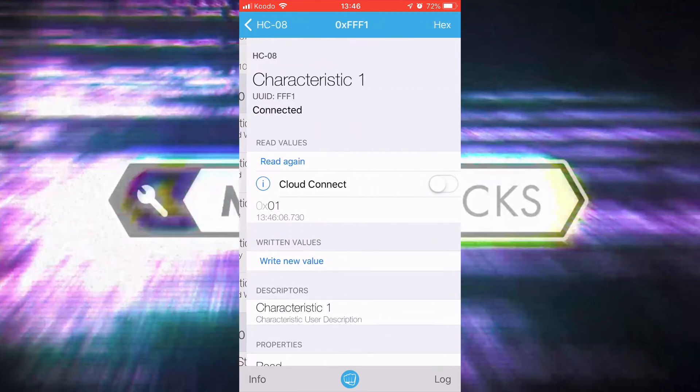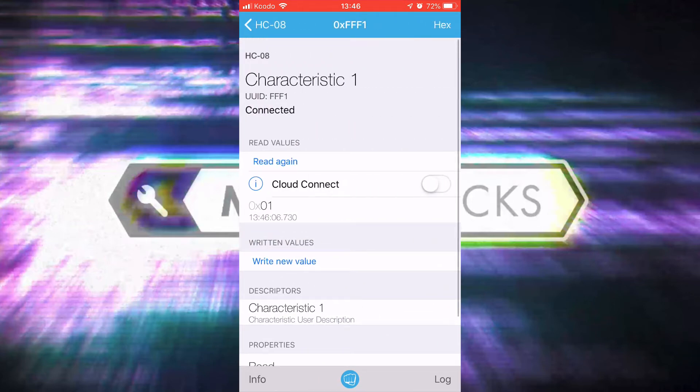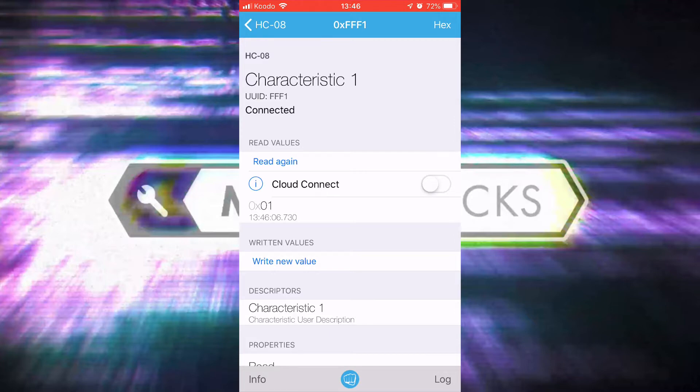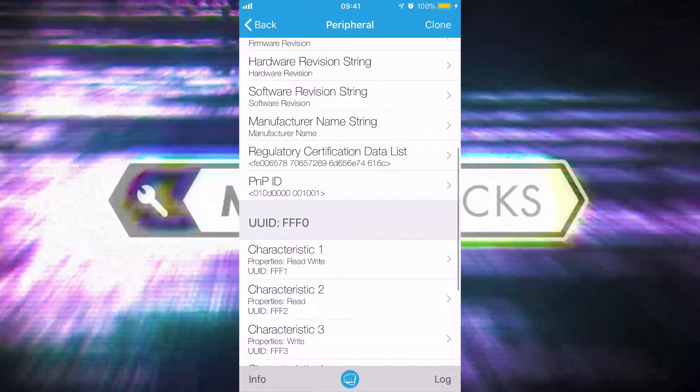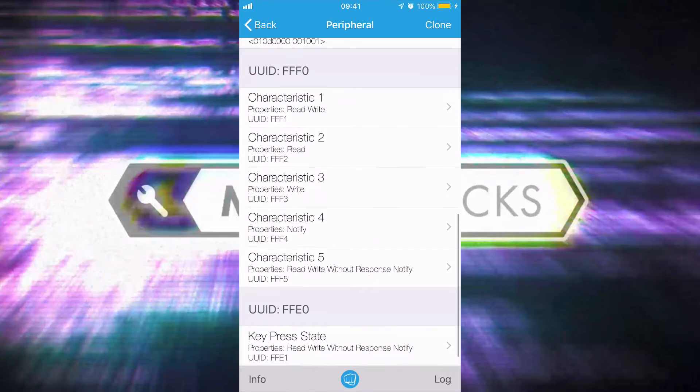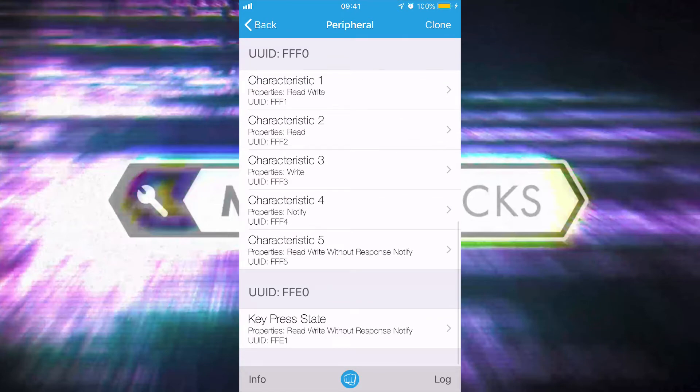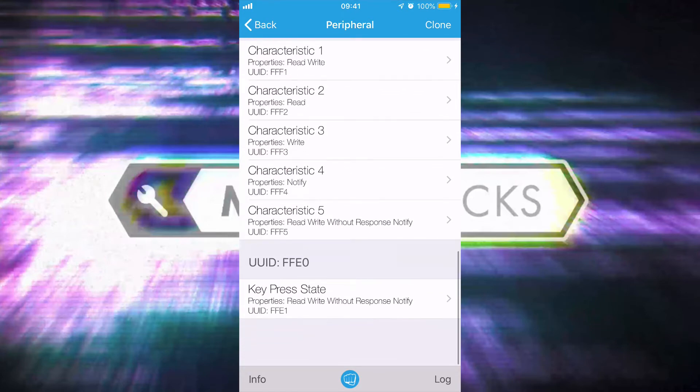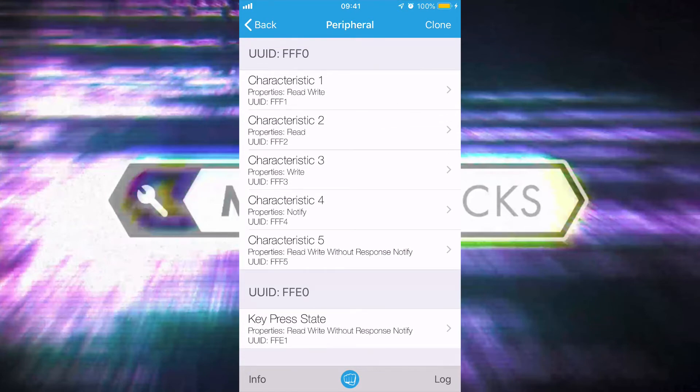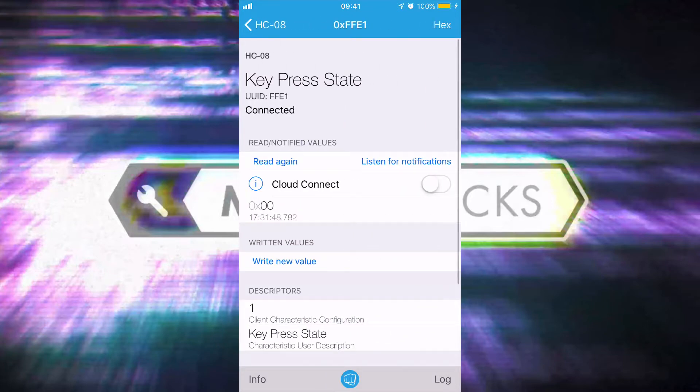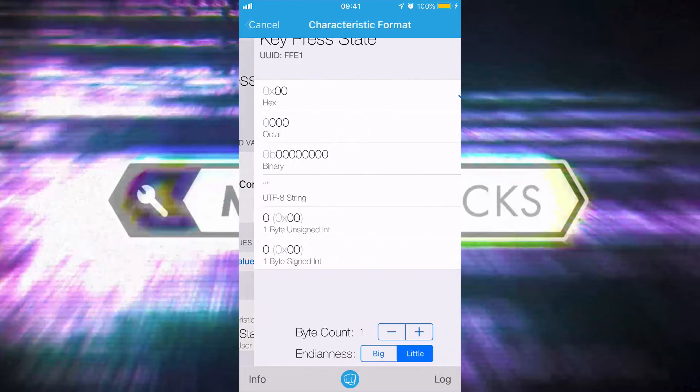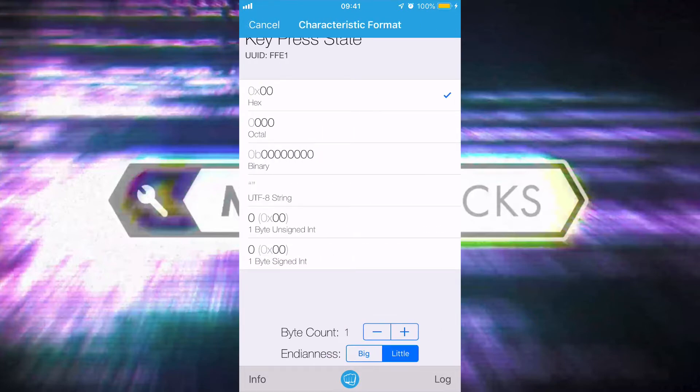This is specifically a Bluetooth Low Energy app, and when you connect you'll see these characteristics. The specific one you need to be looking for is usually FFE1.